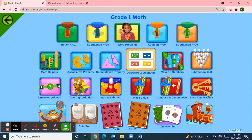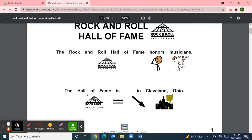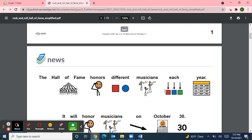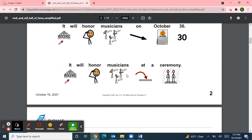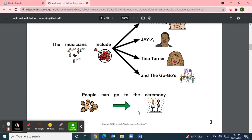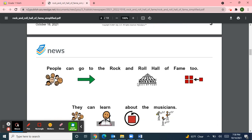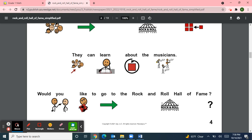Next, I'll read an article from News2U, the Unique Learning System. The title is Rock and Roll Hall of Fame. The Rock and Roll Hall of Fame honors musicians. The Hall of Fame is in Cleveland, Ohio. It will honor musicians on October 30th at a ceremony. The musicians include Carole King, Jay-Z, Tina Turner, and the Go-Go's. People can go to the ceremony and to the Rock and Roll Hall of Fame to learn about musicians.